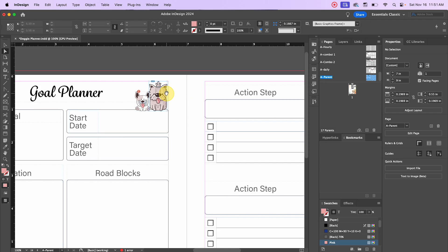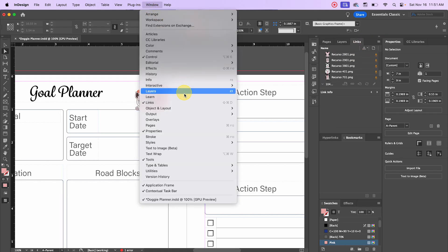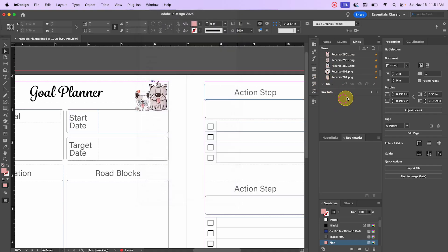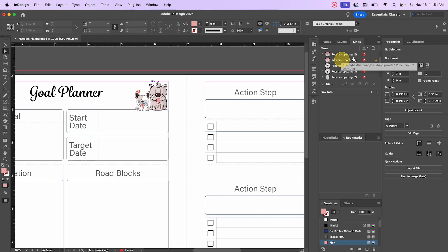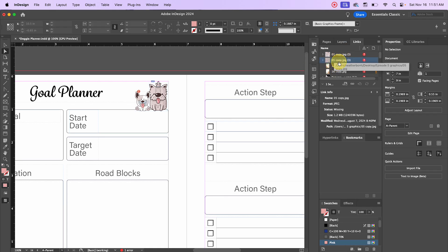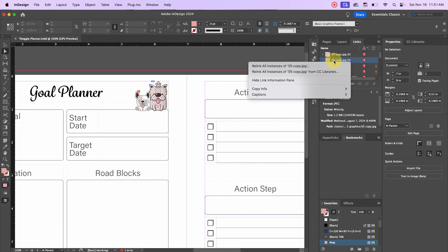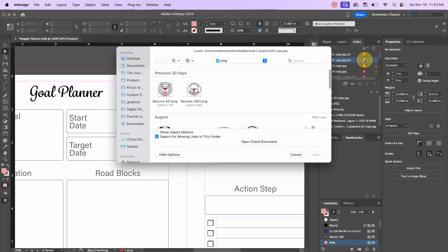The other way to fix links — which is much quicker if you have a lot missing — is to use the Links panel. If you're using Essential Classics like I am, it should be visible automatically, but if not, go to Window > Links to open the panel. You can click at the top to move broken links up to the top of the list. To relink from here, select it, right-click, and choose Relink.